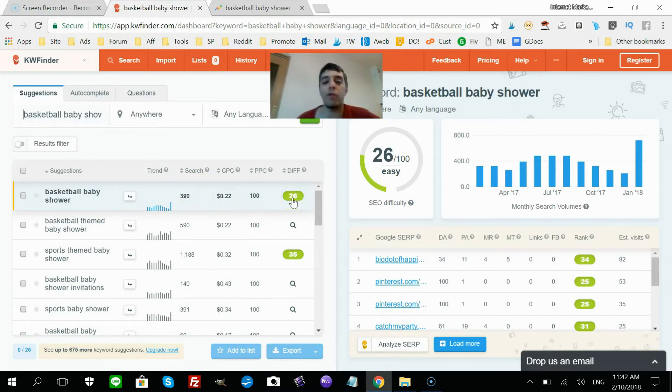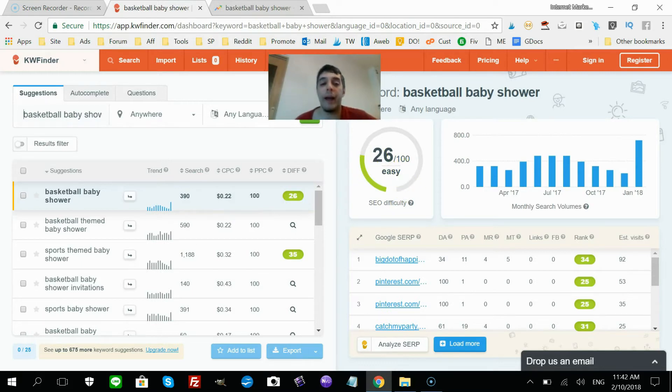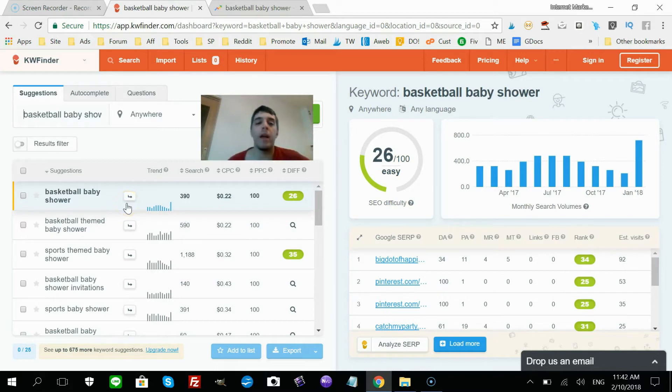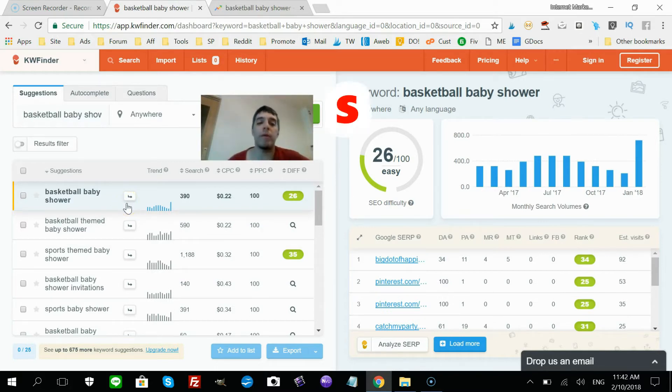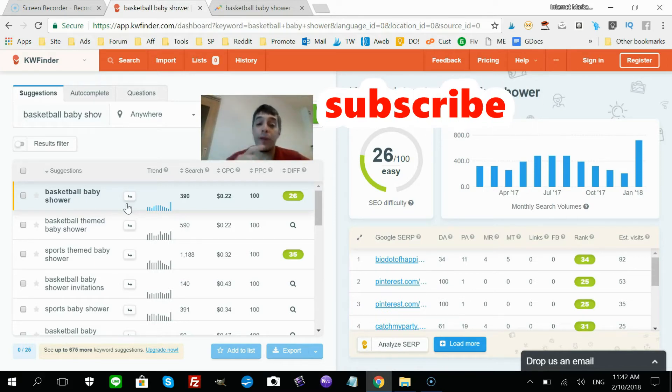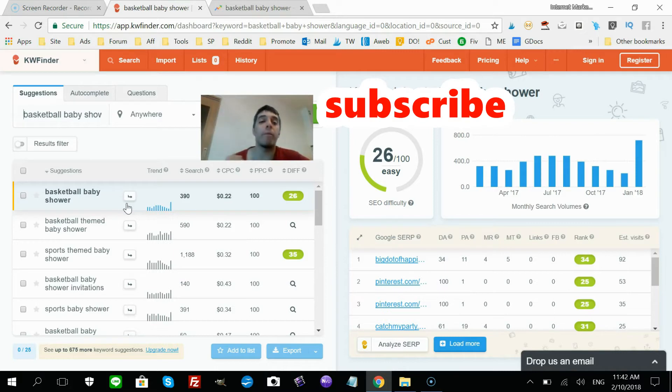So I could write a post—this is for Google now—I could write a post around basketball baby showers and talk about different things you can do for a basketball baby shower. And within that post I'm gonna have links that go straight to my printable product, my digital product.